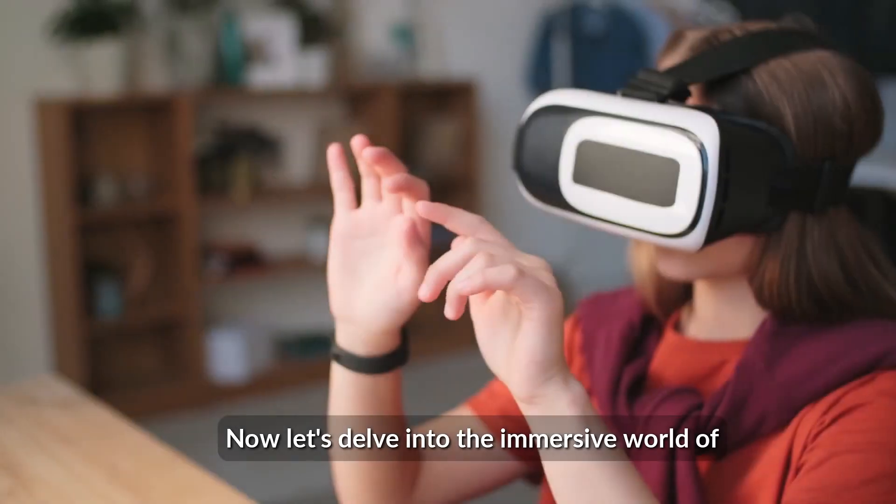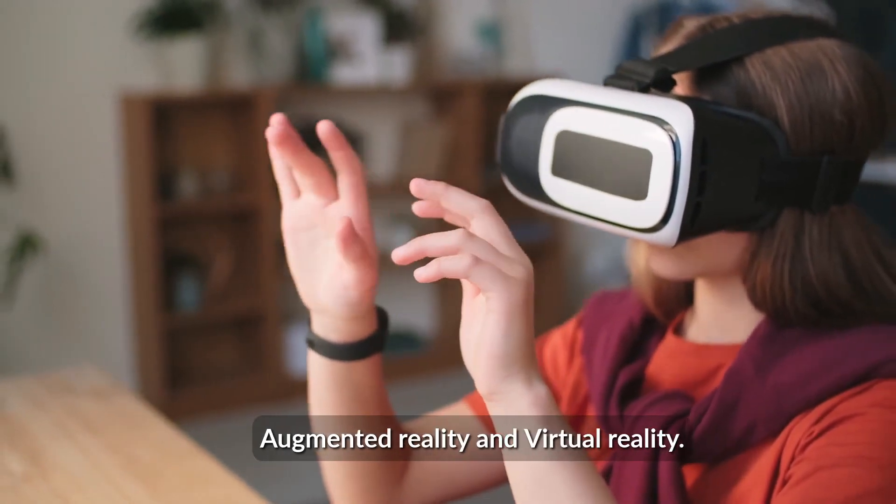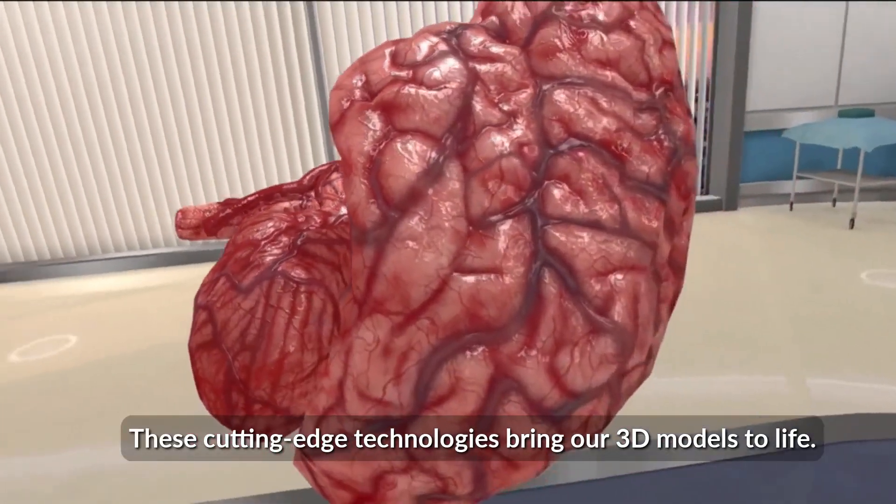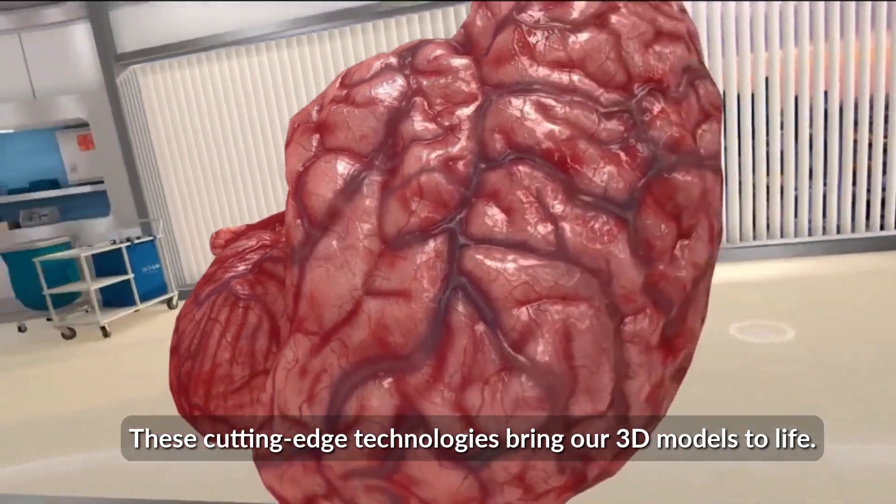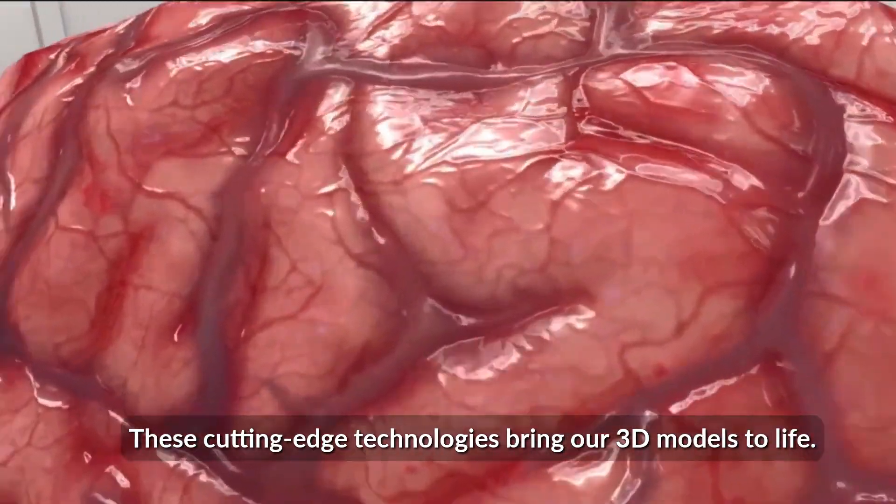Now, let's delve into the immersive world of augmented reality and virtual reality. These cutting-edge technologies bring our 3D models to life.